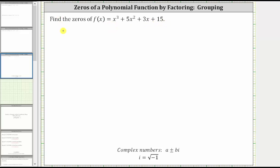This gives us the equation x cubed plus five x squared plus three x plus 15 equals zero.